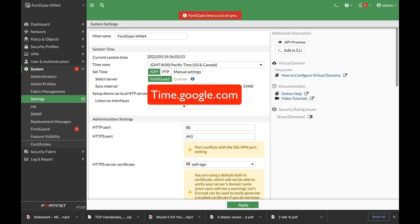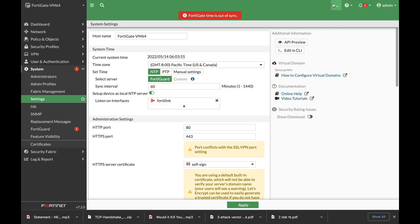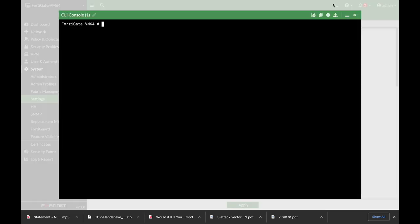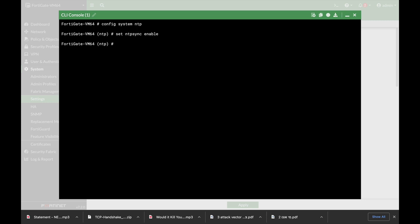We will use the command line to set it up. So, config system NTP. Now let's set different parameters. Let's enable the NTP sync.